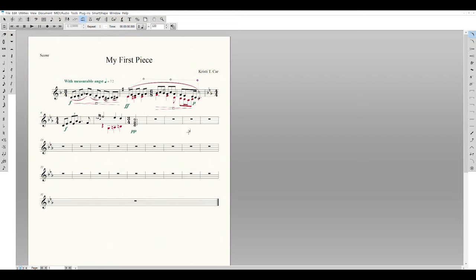We have two more slurs: slur the top voice in the penultimate measure over three notes, and do the same for the bottom voice over those three notes.